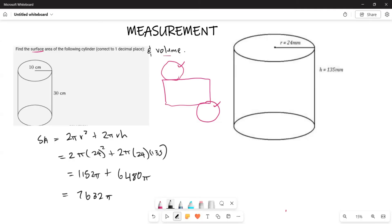Adding these together: 1152 plus 6480 gives 7632π. And when you calculate 7632 times π, the answer is approximately 23,976.6 millimeters squared. So that is going to be your surface area for the second cylinder.